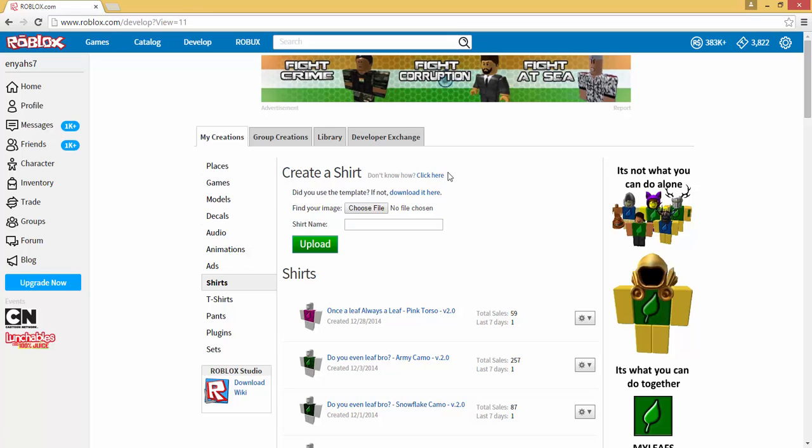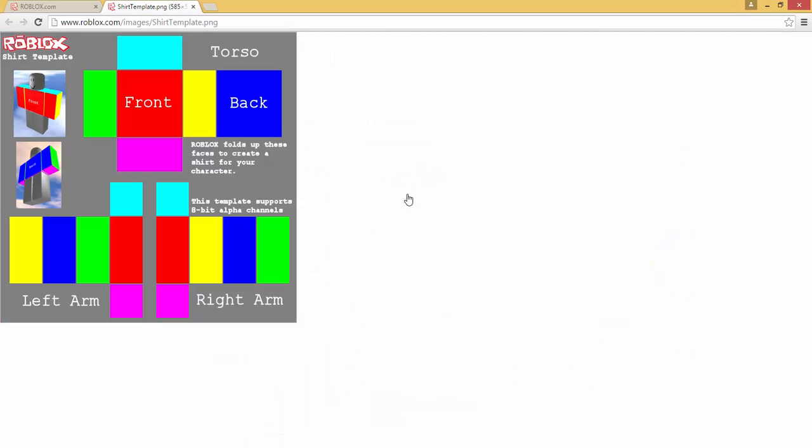Now the next step is to download the template if you don't already have it. What you do is you go to where it says 'Did you use the template? If not, download it here.' You click on download it here, which will send you to roblox.com/images/shirt-template.png. You want to right-click this, save image as.